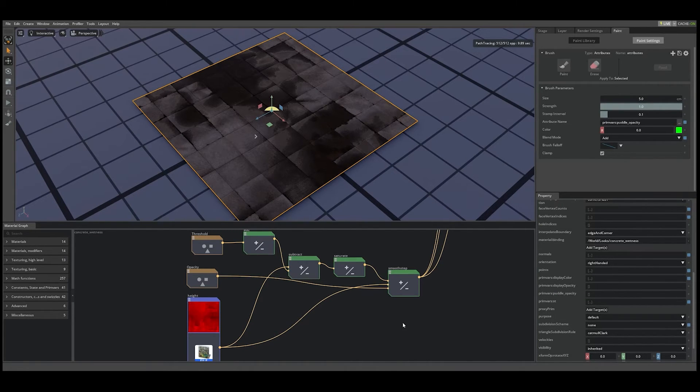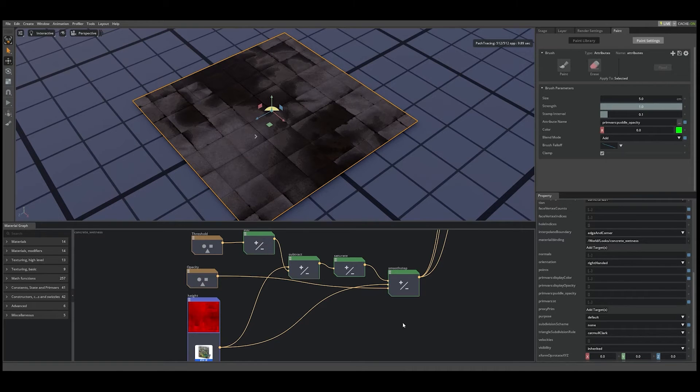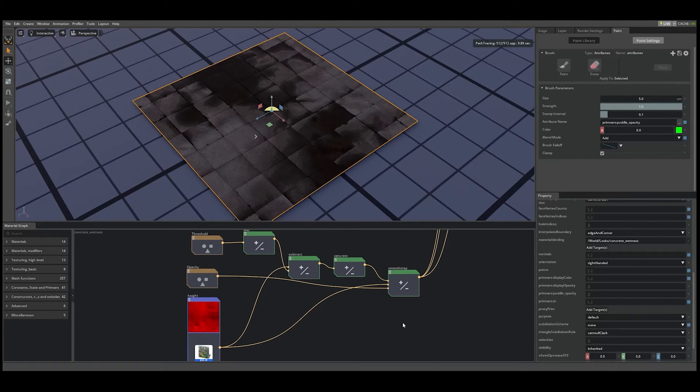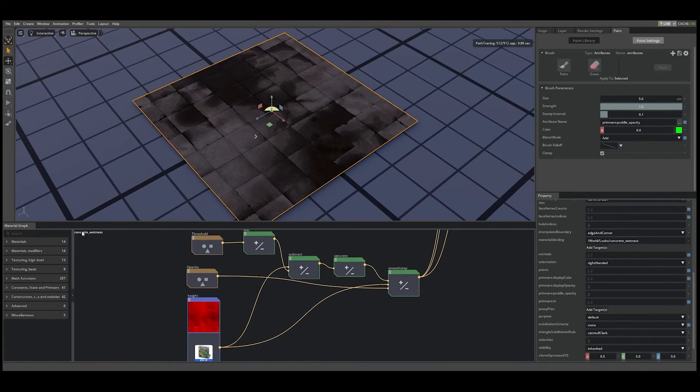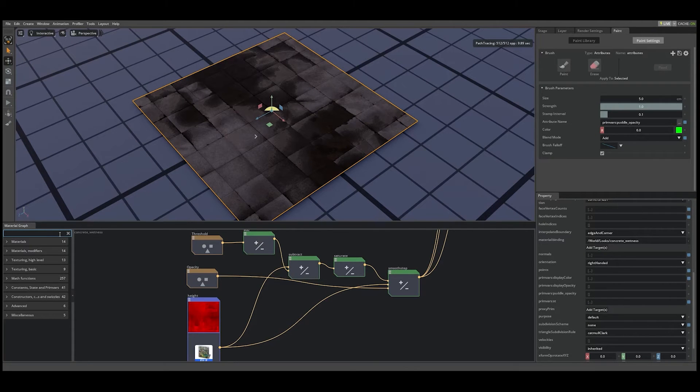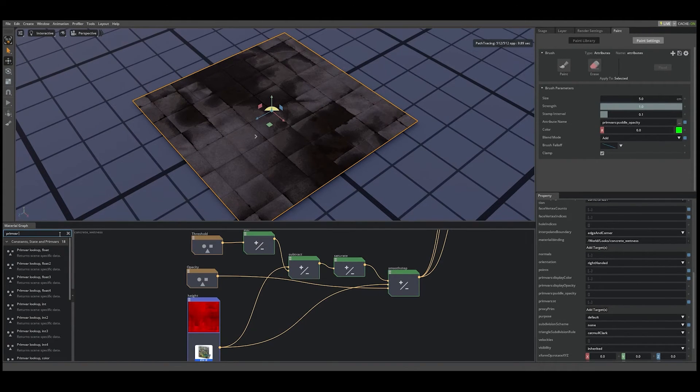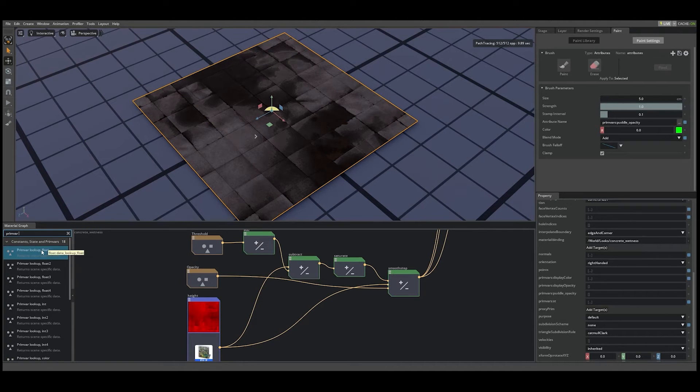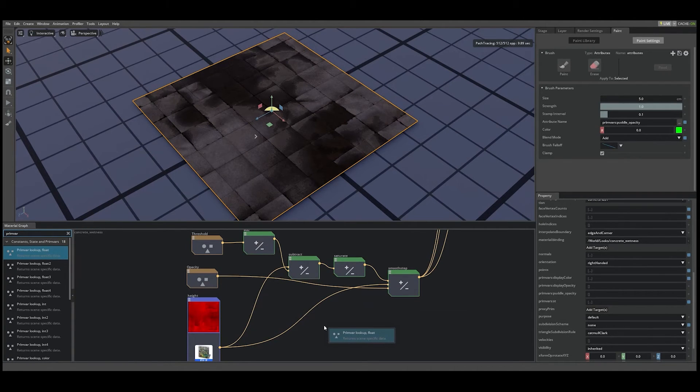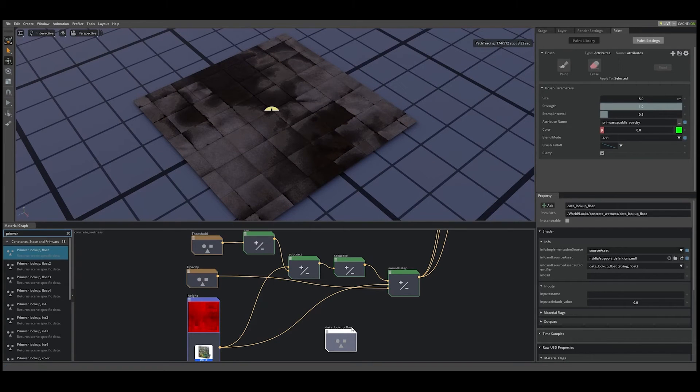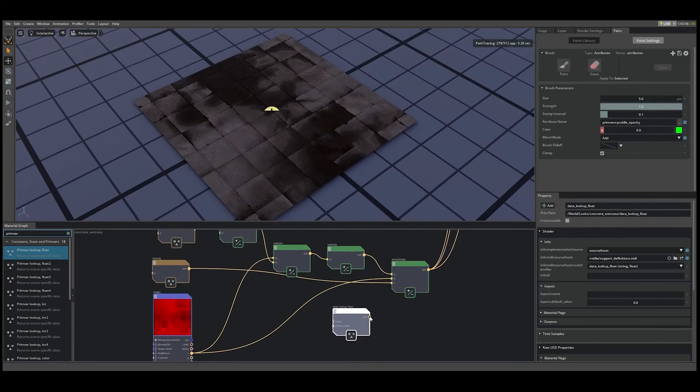Now let's go back to the material graph and hook up the special data lookup node so that the MDL graph can integrate with the USD prim's new attribute. On the left-hand side of the material graph view, let's search for the prim var lookup float node and drag that into the canvas.